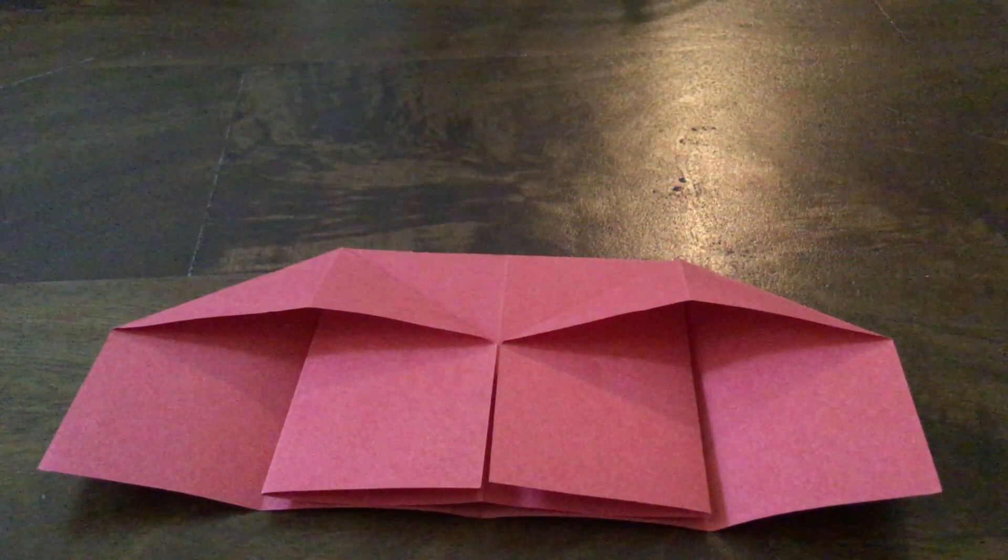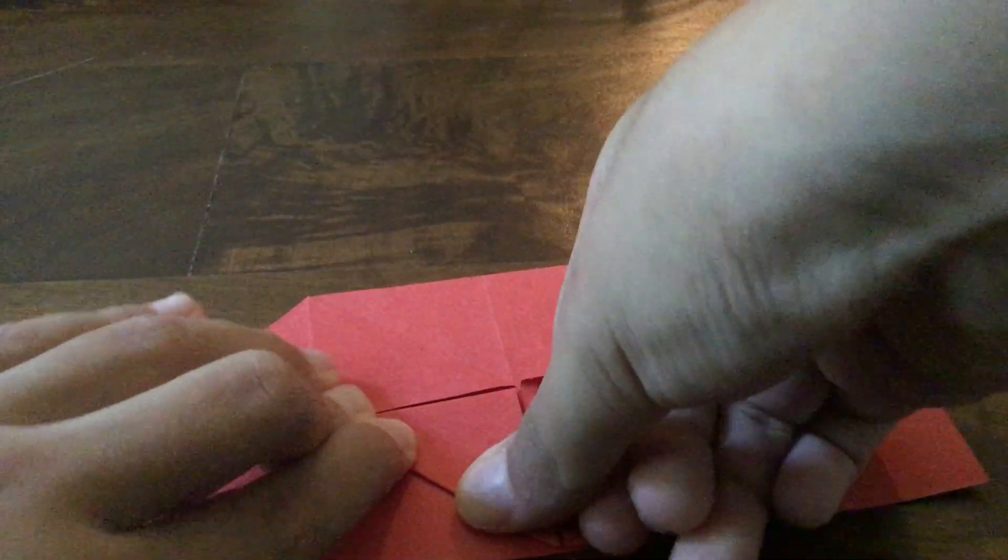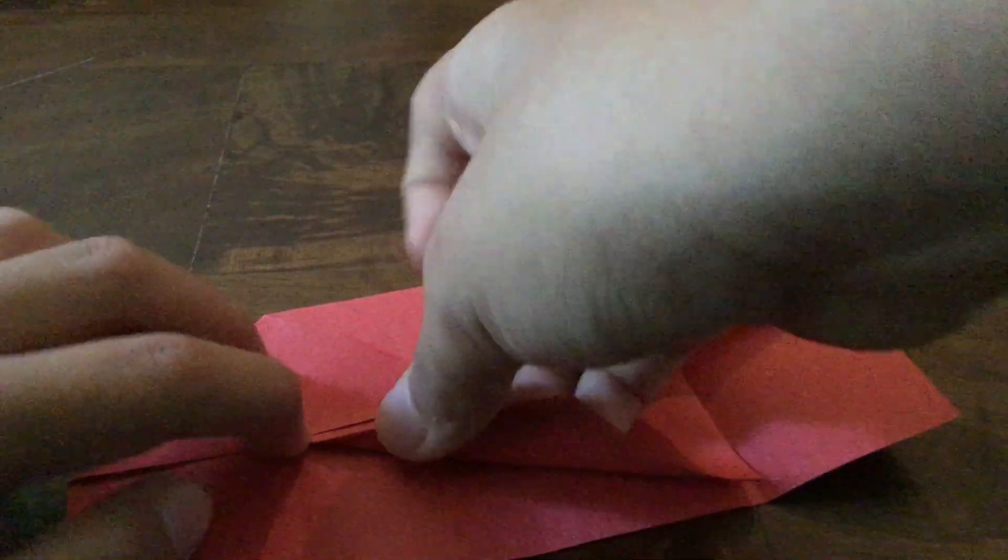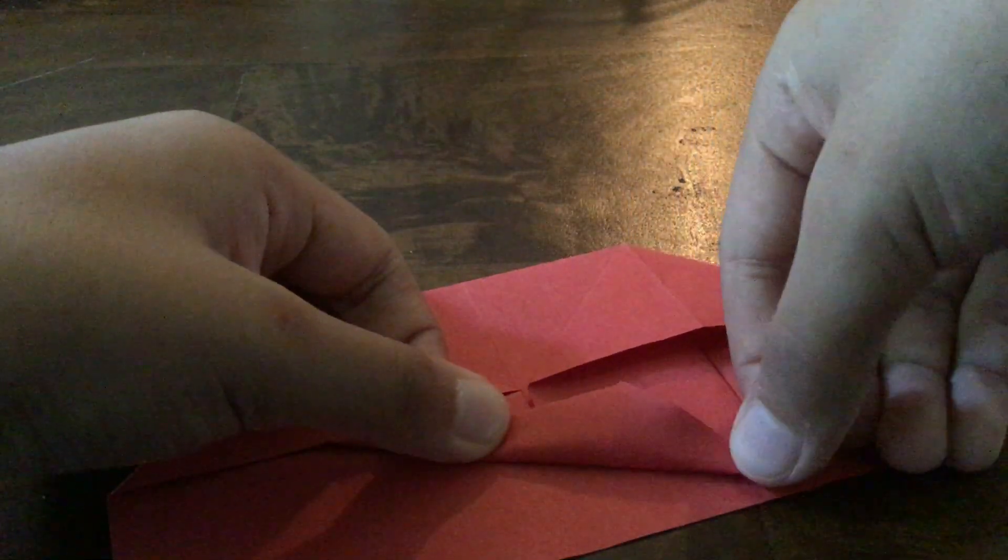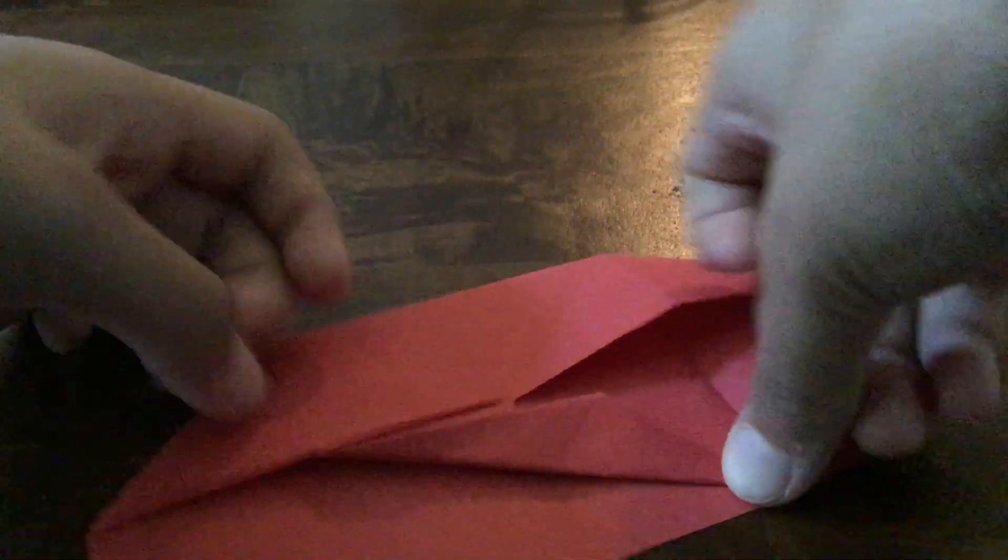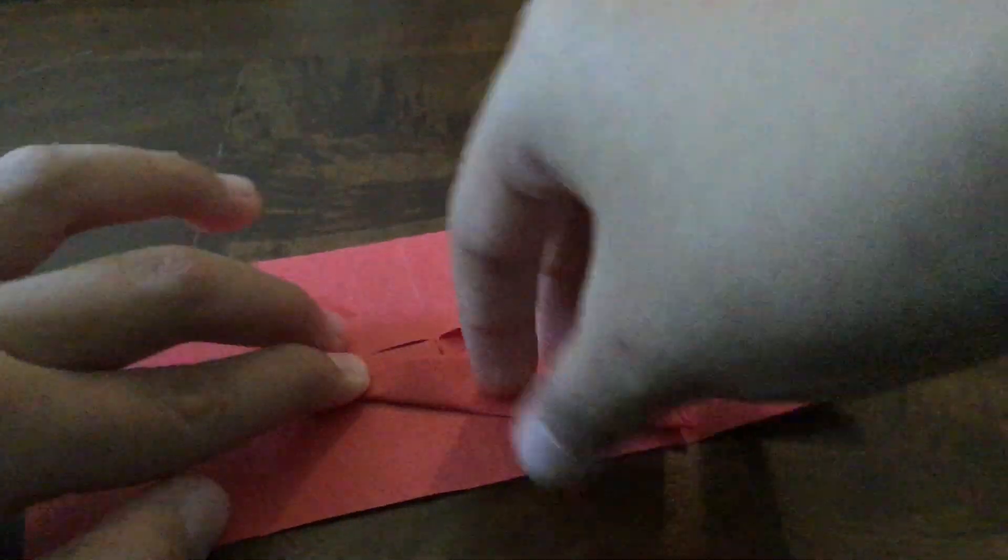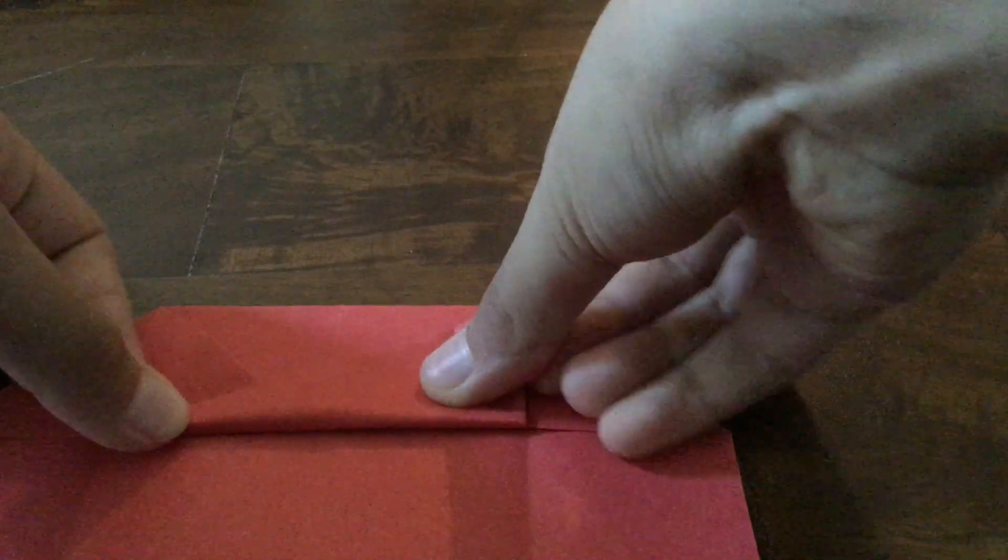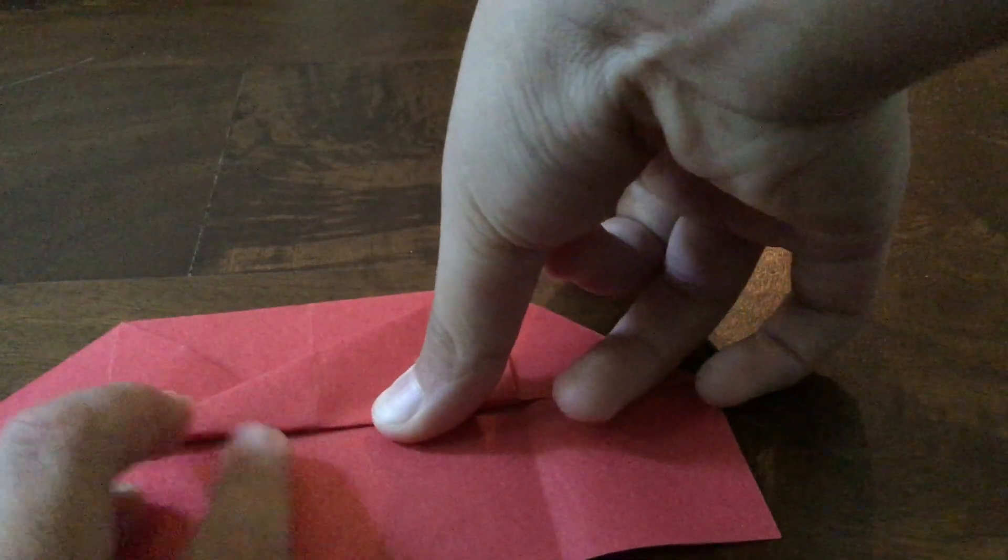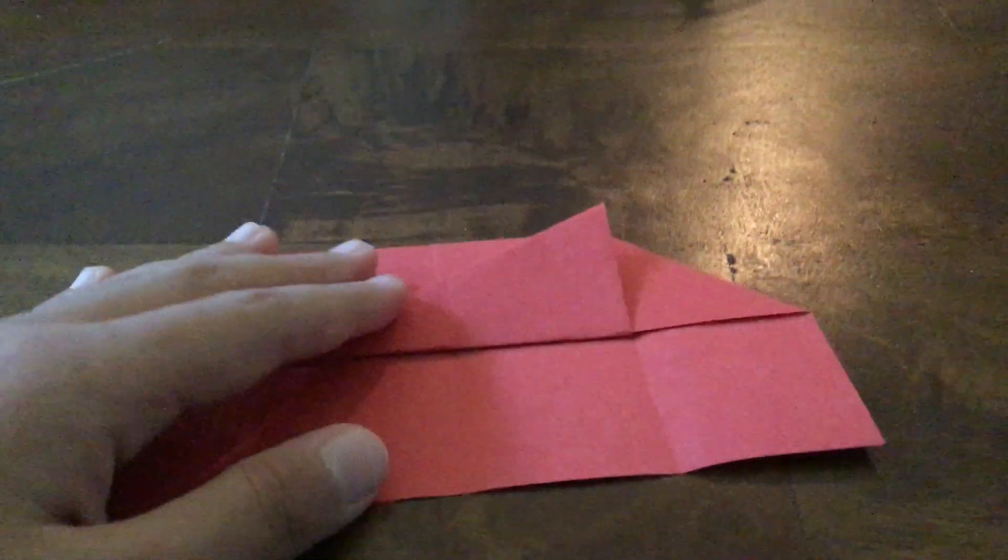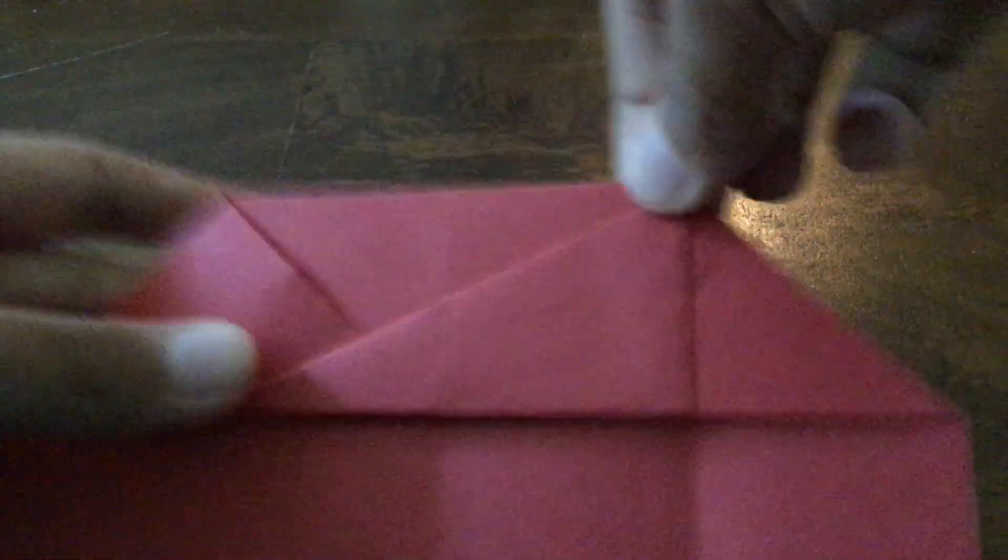The next step is folding it into a triangle. The next step is folding it into a longer triangle like this. So it looks like this. It should be pointing right here.